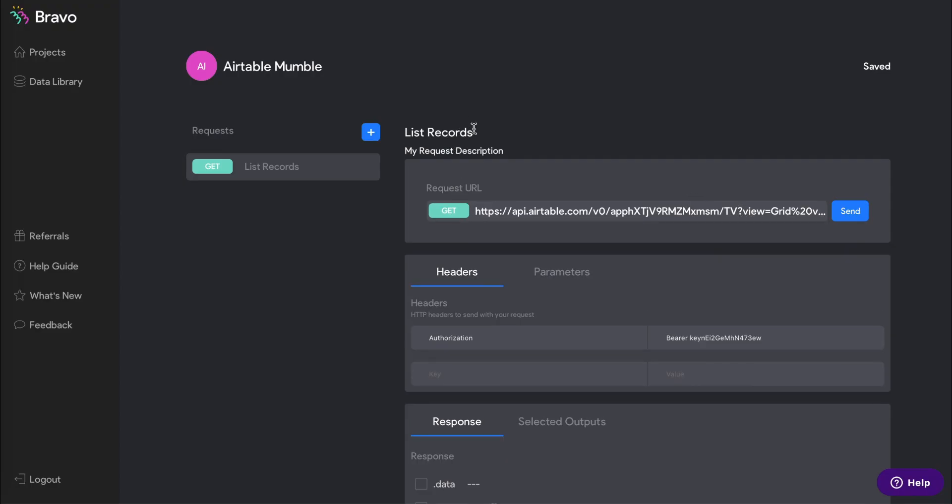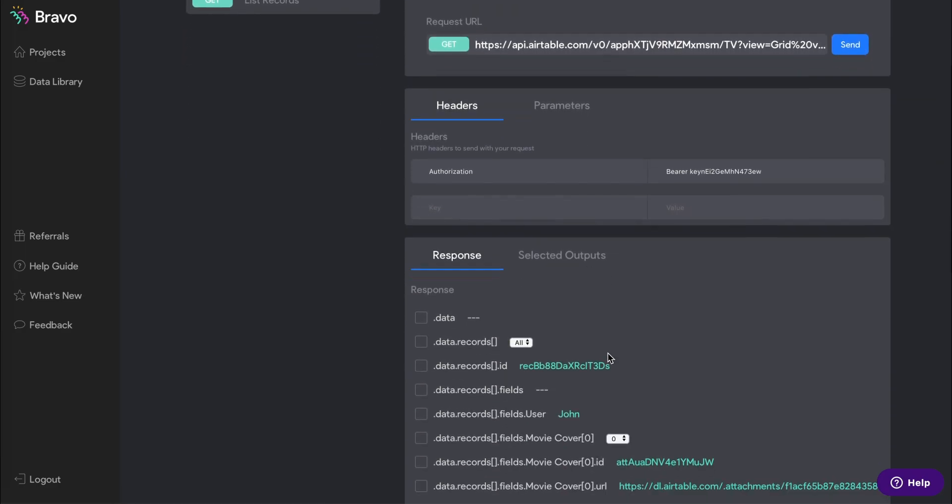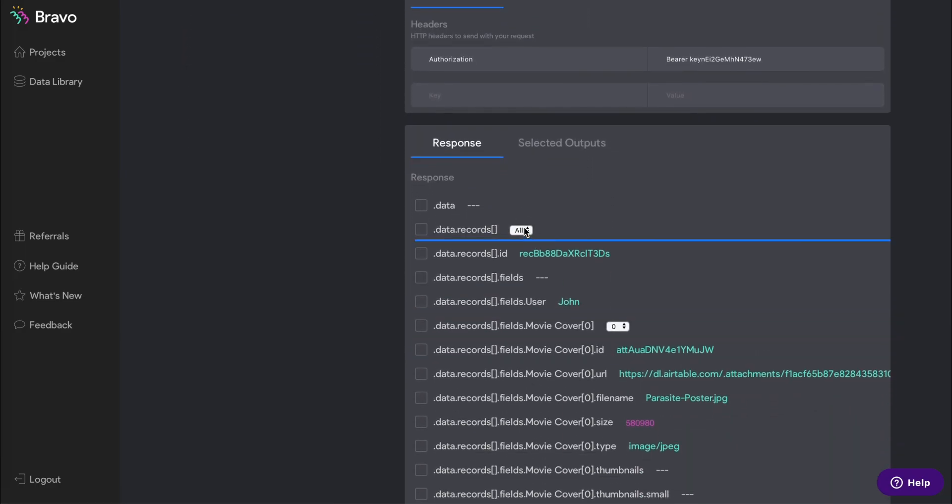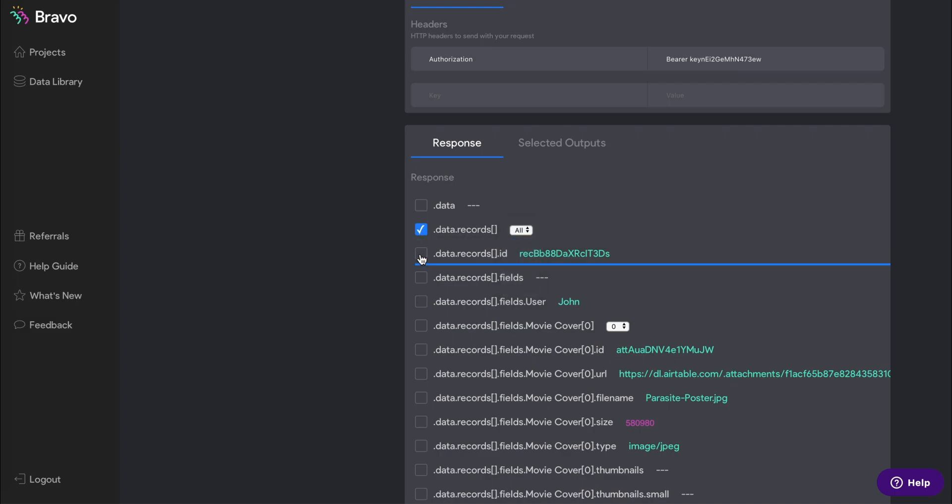Here we have a list request set up. After you press send, go down to the response list and make sure that you select all next to data records. This will select the entire column rather than a specific row.